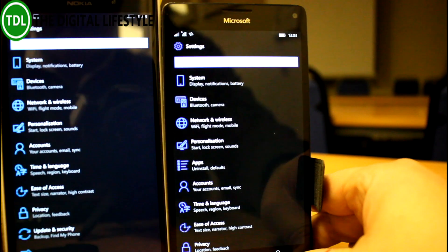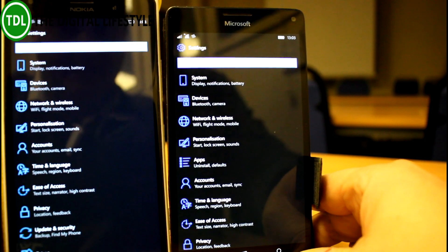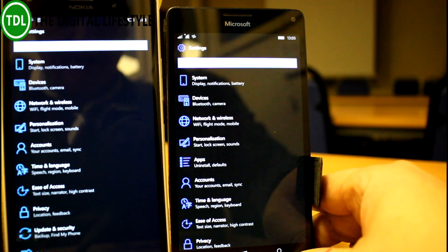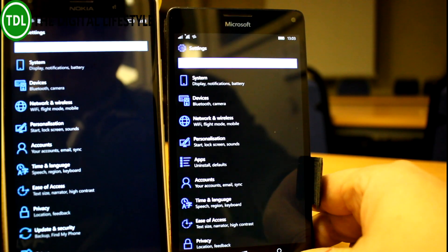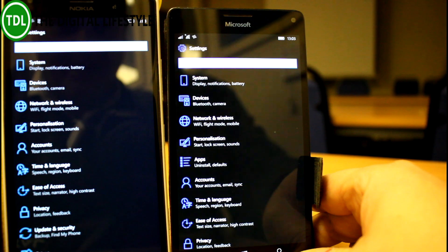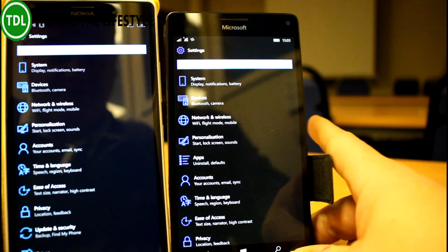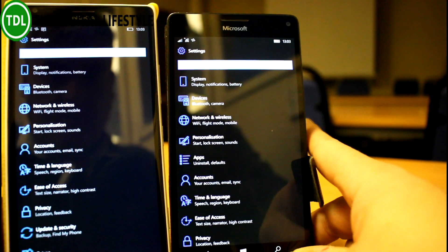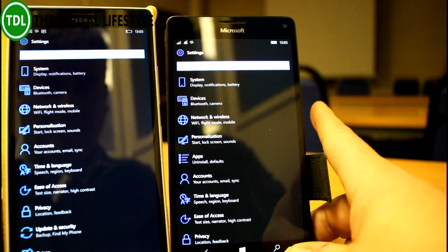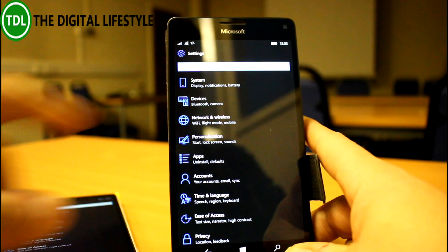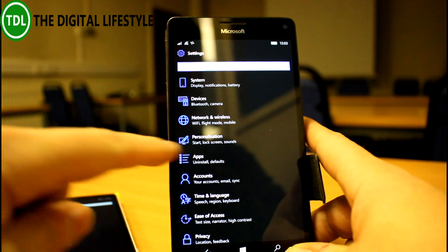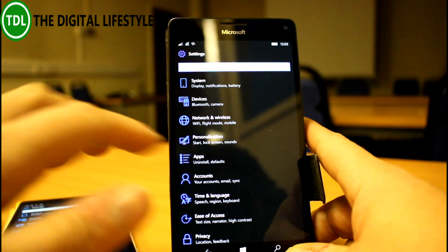Sorry if the light's reflecting a bit on there in dark mode. You'll see there, there's the apps section there, between personalization and account. That's not on this one.